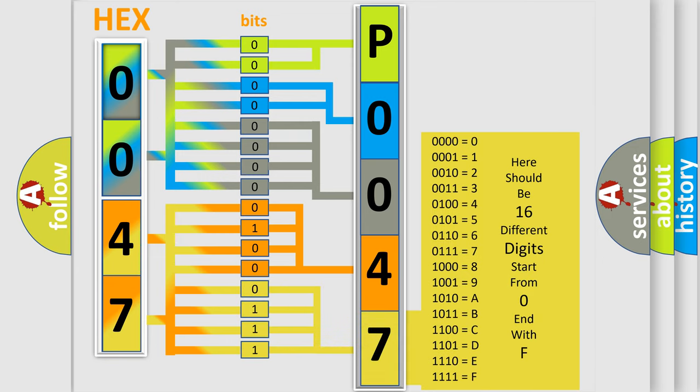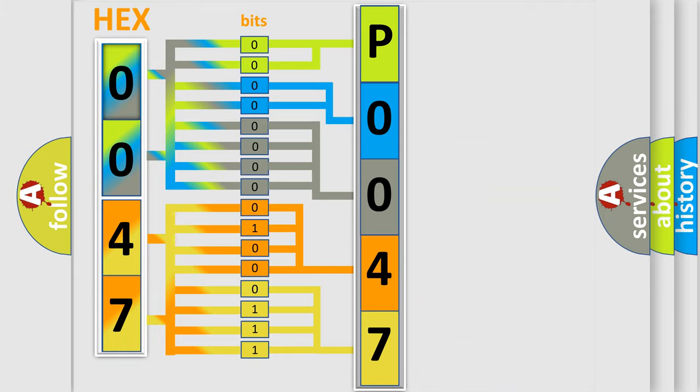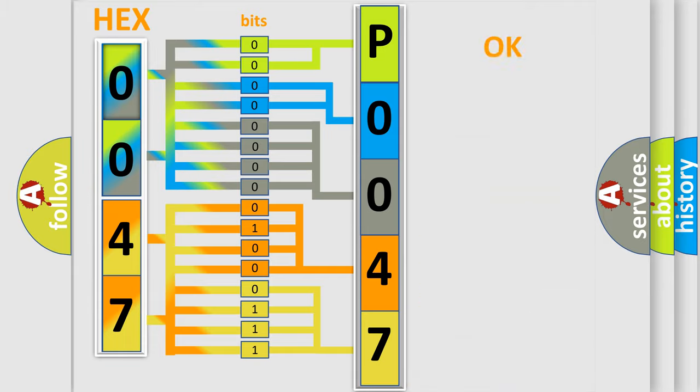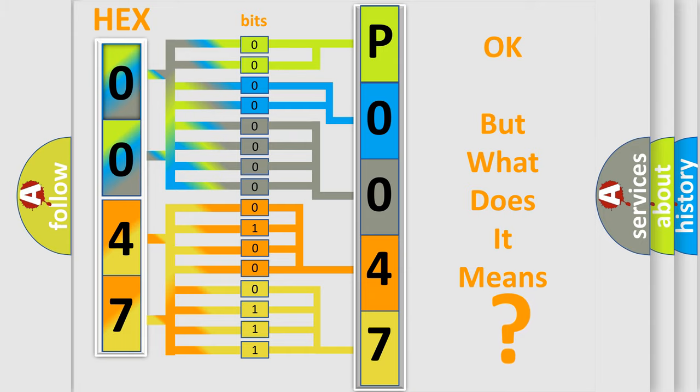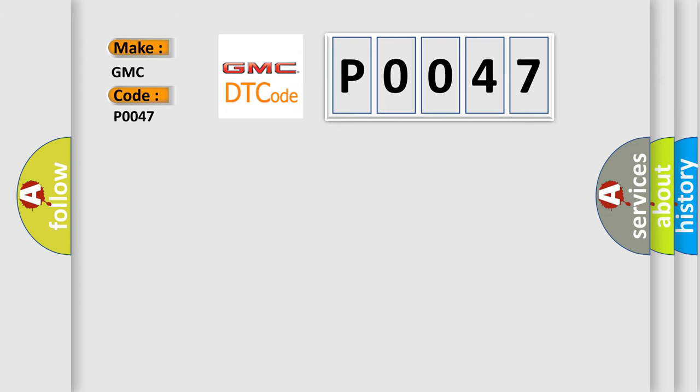We now know in what way the diagnostic tool translates the received information into a more comprehensible format. The number itself does not make sense to us if we cannot assign information about what it actually expresses. So, what does the Diagnostic Trouble Code P0047 interpret specifically for GMC car manufacturers?